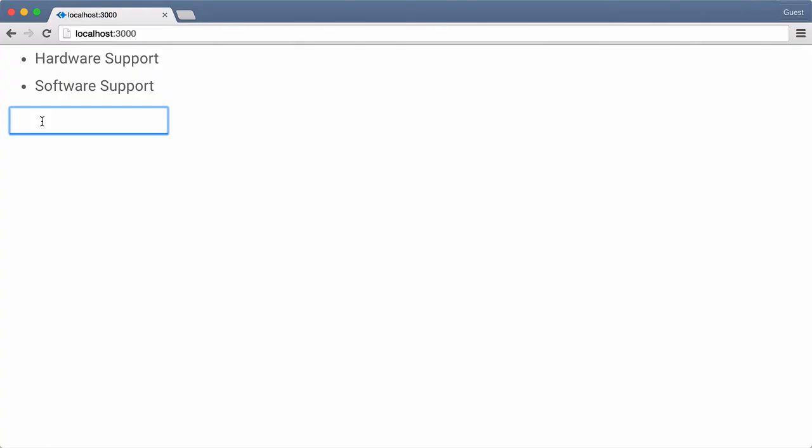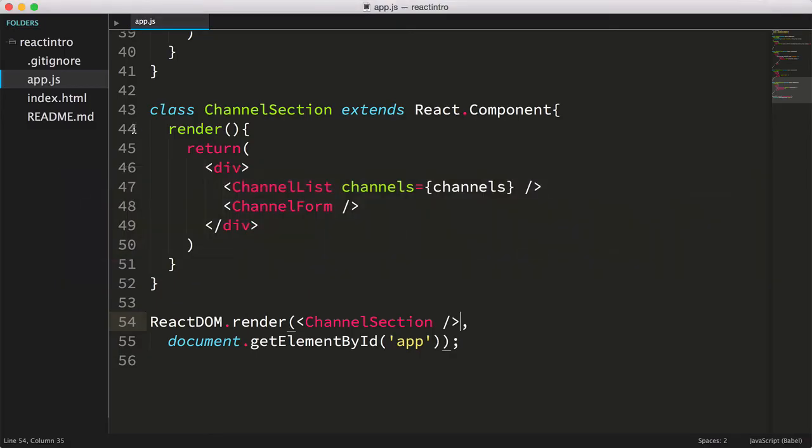Earlier I mentioned the term ControllerView. Well, our newly created ChannelSectionComponent will kind of act as our ControllerView. Essentially it's the highest level common ancestor component, which makes it a good place to maintain application state. In our example, the only state we're maintaining is the Channels array, but it's not currently being maintained as formal state as defined by React.